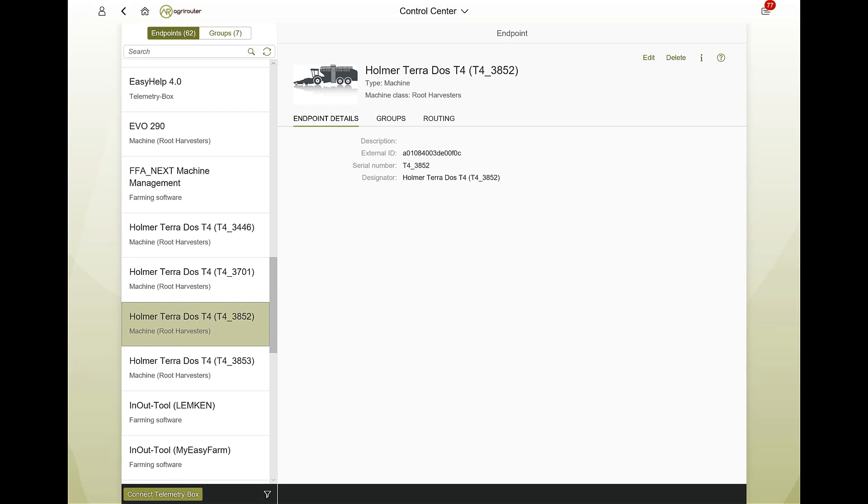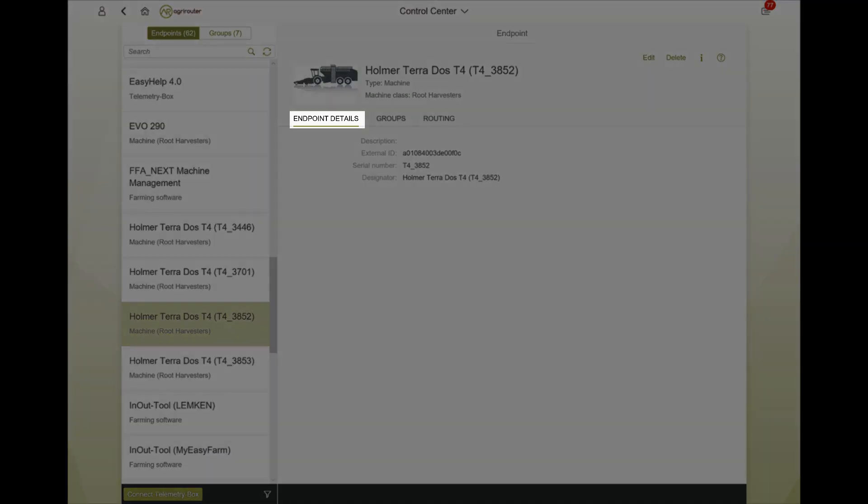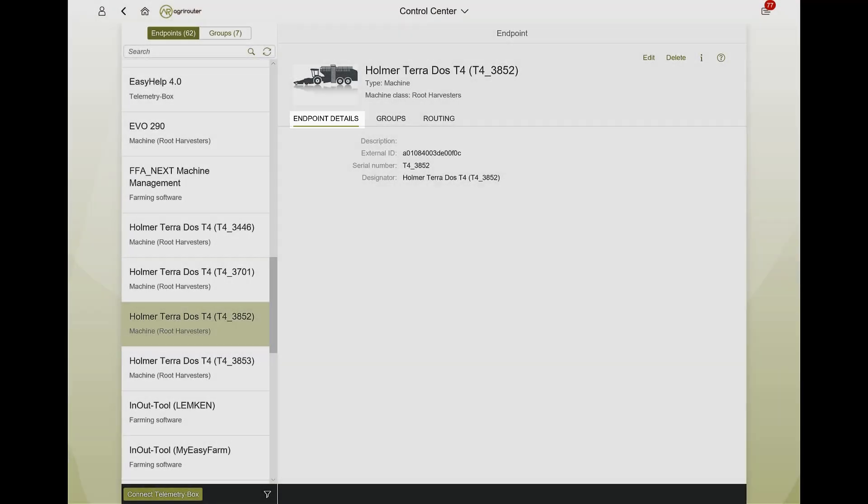If a machine is selected, the respective machine details are visible on the right. General information such as the description or the machine designation can be found in the endpoint specifications.